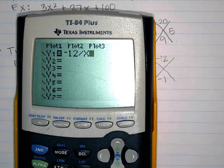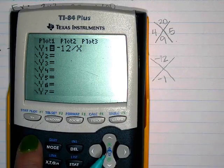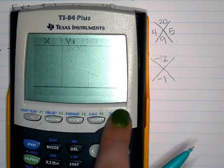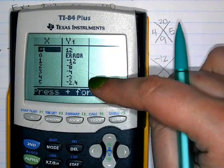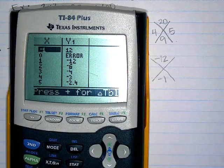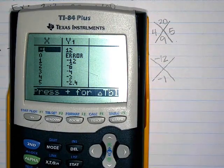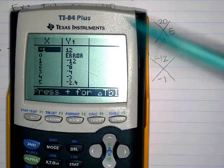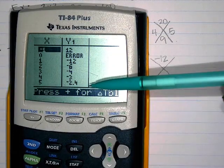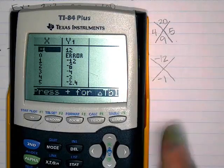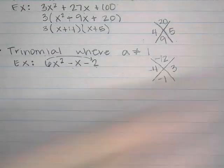If I'm having trouble finding what multiplies to negative 12 and adds to negative 1, I can type negative 12 divided by x in the Y equals screen, then hit second graph to see all the pairs.